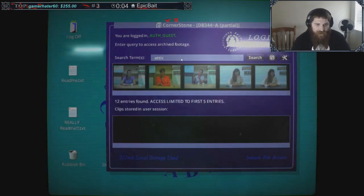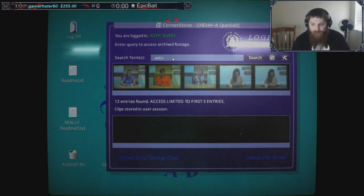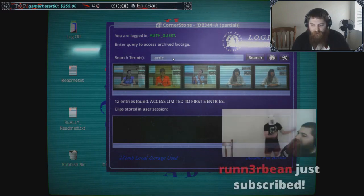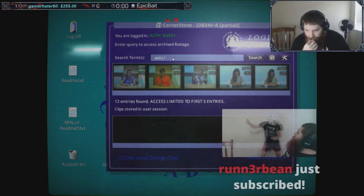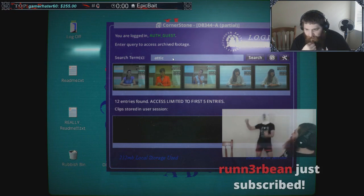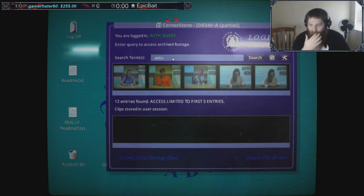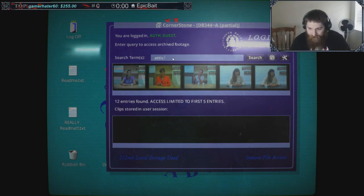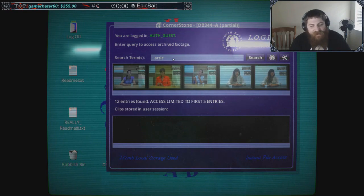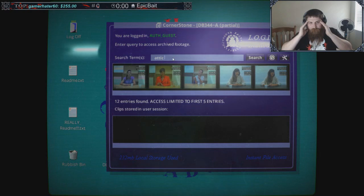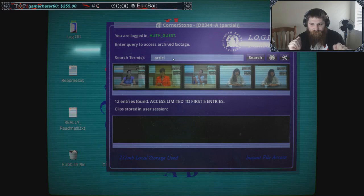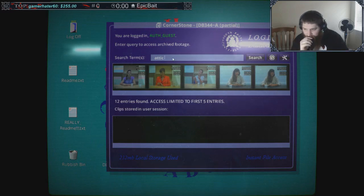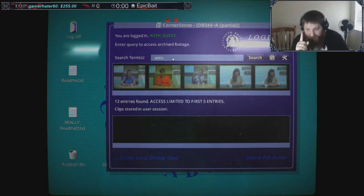Let's look up 'attic.' There's 12 other attic entries here. What other word can we look up with attic that'll maybe get us another one? Runner Bean, thank you for the three months, man.